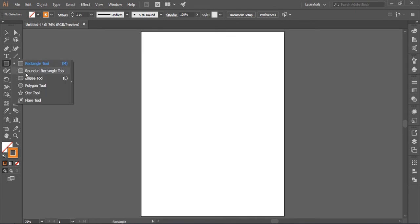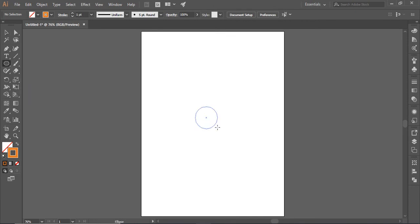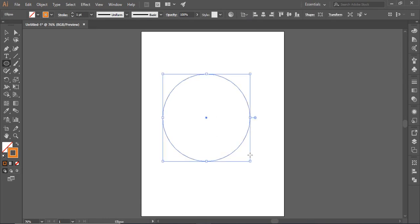First, select the ellipse tool and draw a circle while holding down the shift and alt button to make a perfect one.